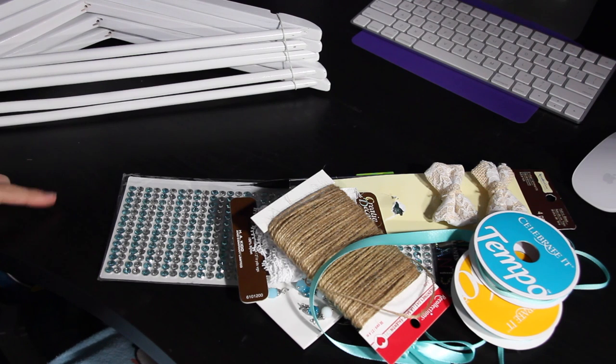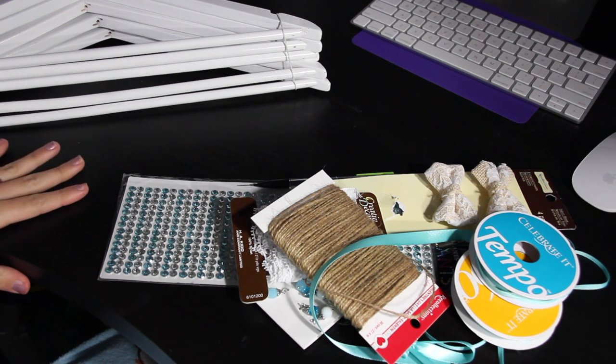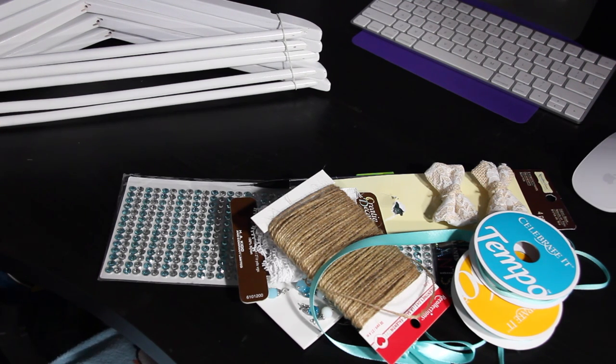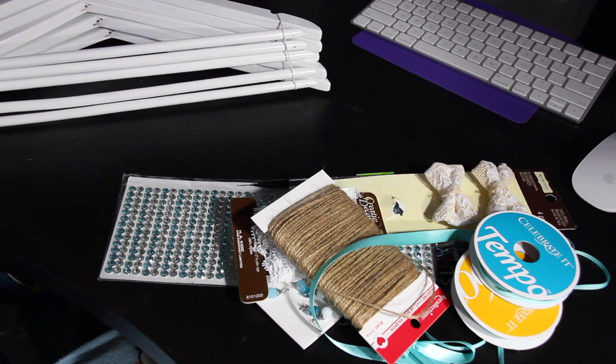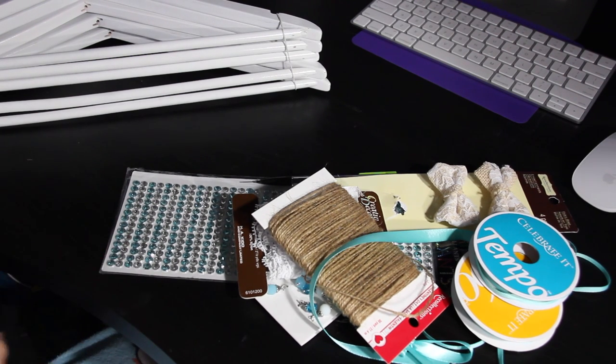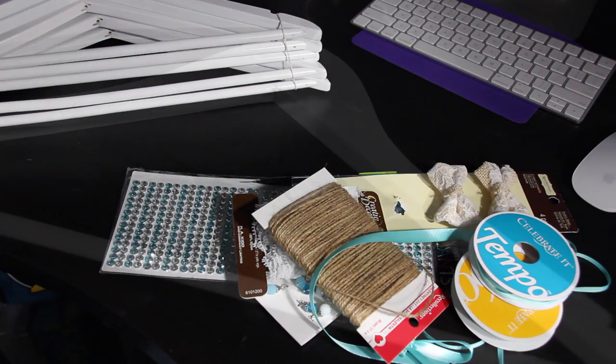Those are all the supplies we're using today. I also have a glue gun that's on right now and a sharpie. But first I'm just going to play around and see what exactly I'm going to do.